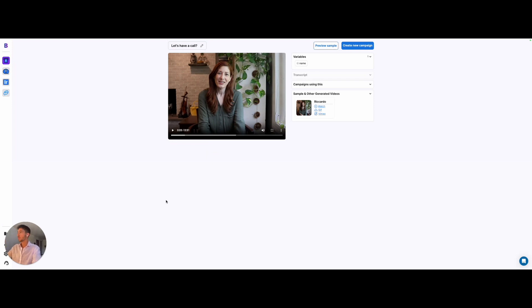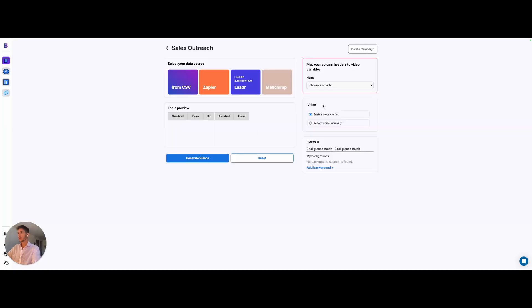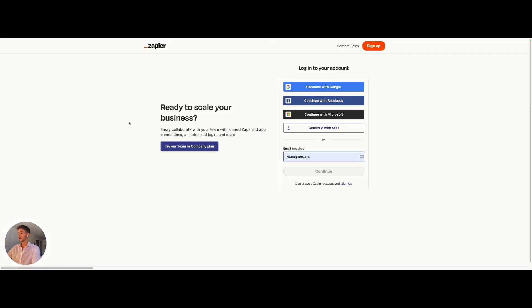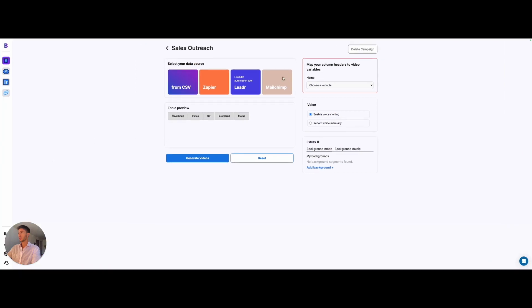So this is an example of a community one. I will go further and also show the campaign creation process here. You can see there's different kinds of data sources that you can use. You can upload your data from a CSV, you can use Zapier, and there's a very good Zapier automation over here.